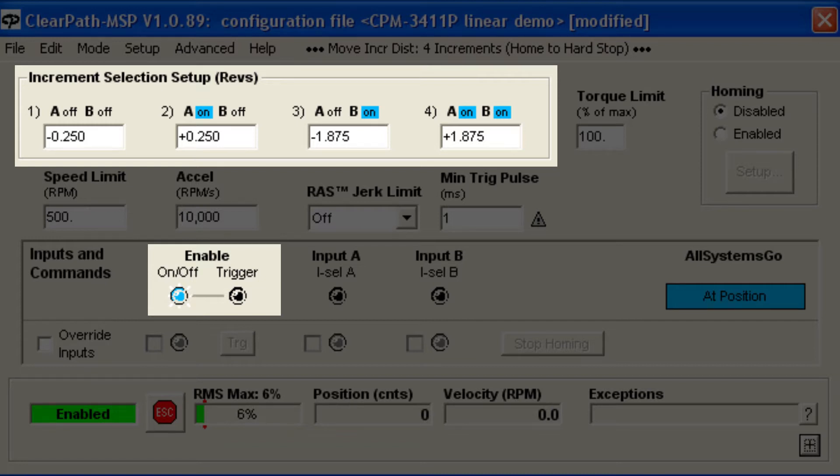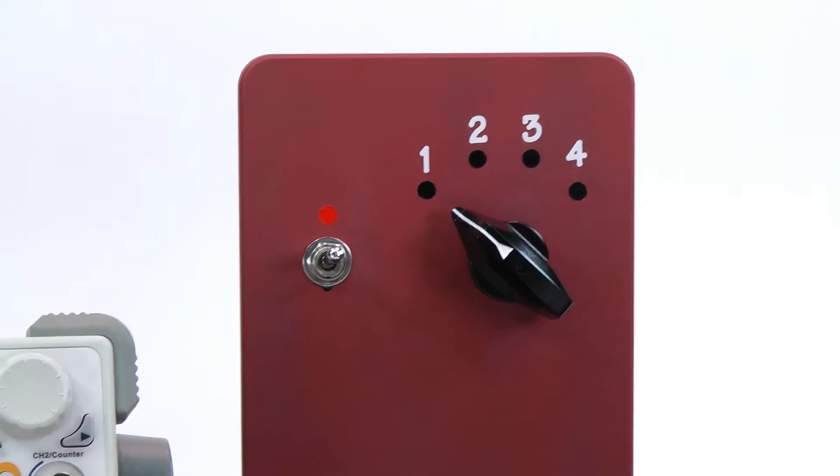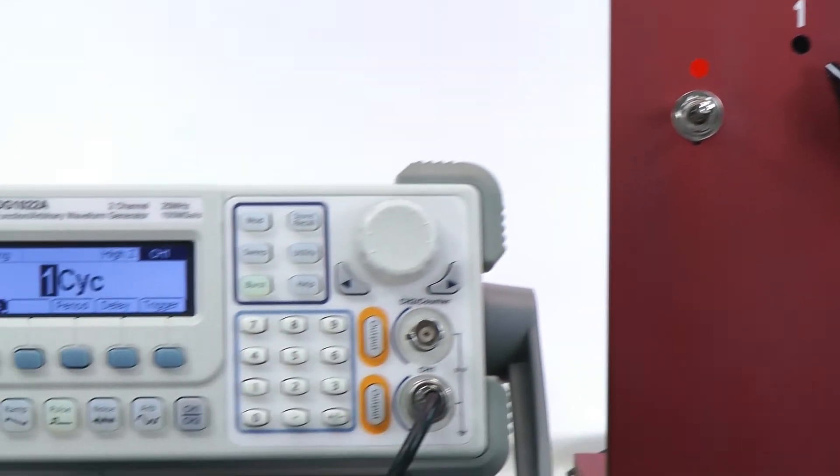For demonstration purposes, I'm going to set the A and B inputs using a rotary switch, and I'll pulse the Enable to trigger moves using a function generator.